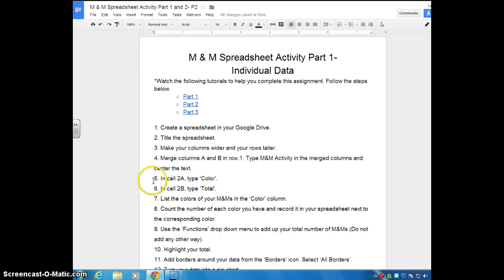Step five. I'm going to go ahead and do both of these together. It says step five and six. It says in cell 2A, type color. In cell 2B, type total.